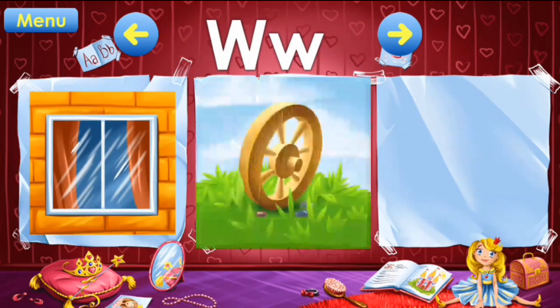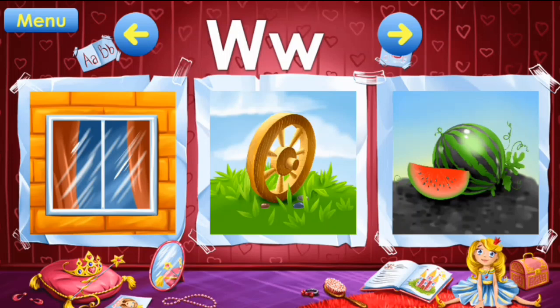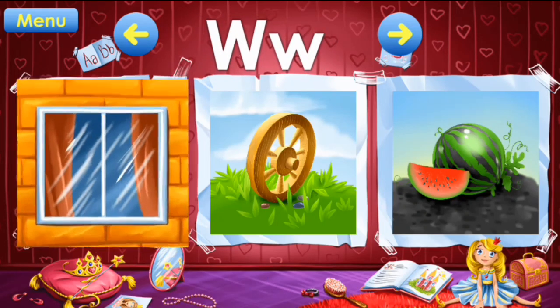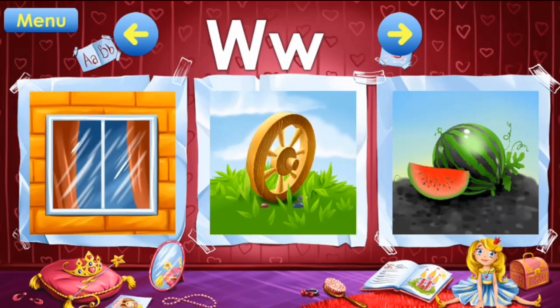W: window, wheel, watermelon. Watermelon.